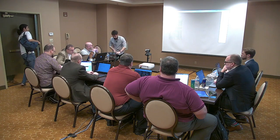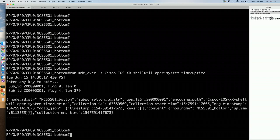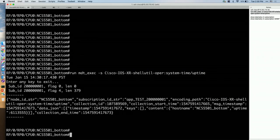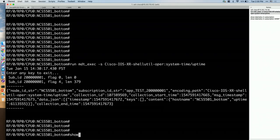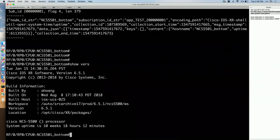Now I want to showcase a small demo with NCS5500. I showcase this small utility 'run MDT exec' with providing a sensor path to it — this is just an example of how it works. All sensor paths are available for you for exploration, and you can check what can be streamed out of the box right away. The release is 651, and as I mentioned, GNMI support was introduced in 651. Let's take a look at telemetry subscriptions.